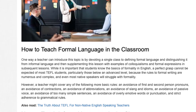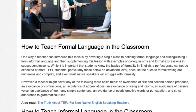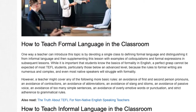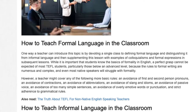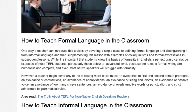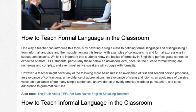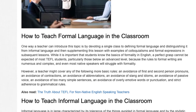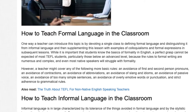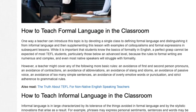While it is important that students know the basics of formality in English, a perfect grasp cannot be expected of most TEFL students, particularly those below an advanced level, because the rules of formal writing are numerous and complex, and even most native speakers will struggle with formality. However, a teacher might cover any of the following more basic rules.